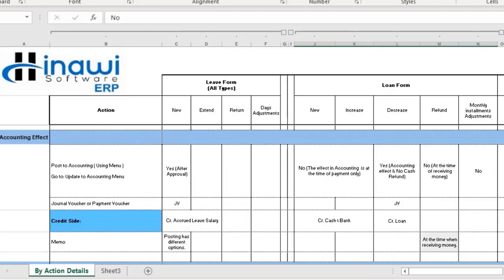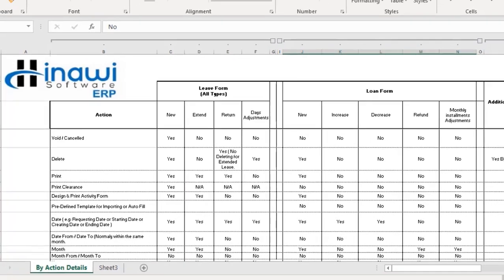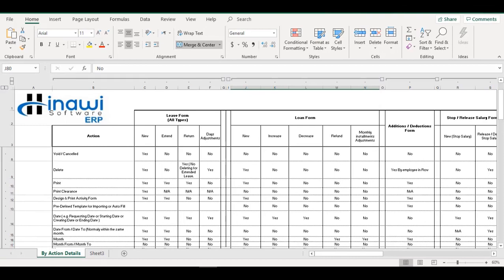That covers the main information and explanation regarding today's video on the loan process. I hope it was clear, simple, and straightforward, covering all its categories and procedures. Please watch our other videos, as I have covered different activities within the HRMS module. Don't forget to subscribe to our channel and share this video with anyone interested in the HRMS module or any of our modules in this ERP system. Thank you.